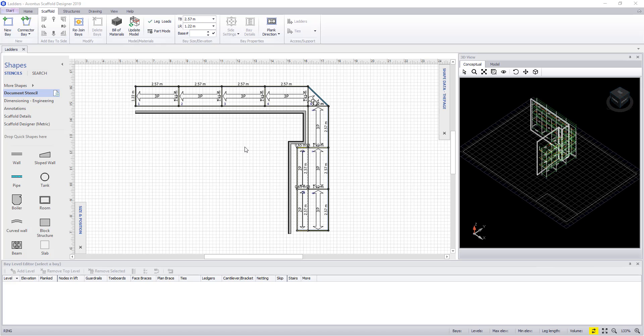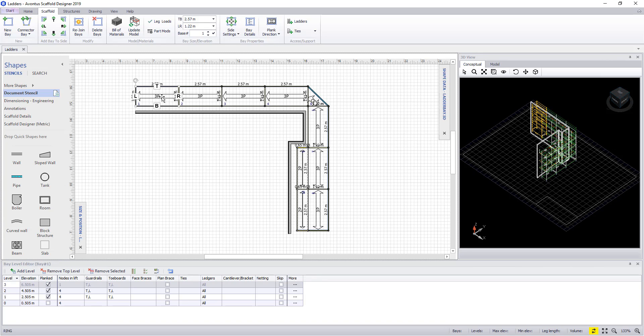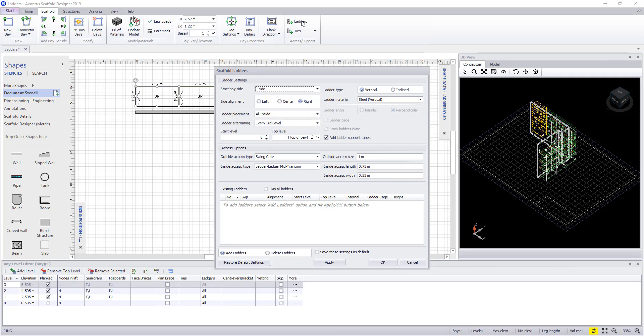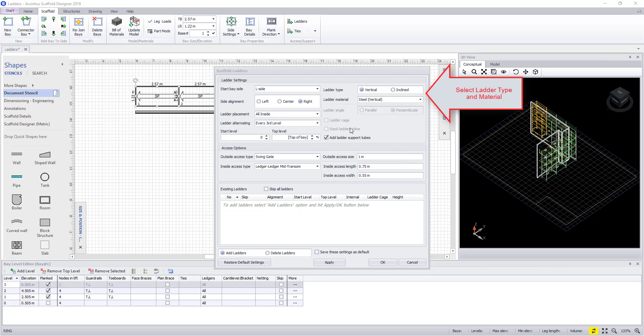First we select the bay that requires the ladders to be added to, and then pick the ladders icon from the toolbar. There are many ways ladders can be added, and depending on what components are in your material master depends on the outcome, along with which settings you apply.